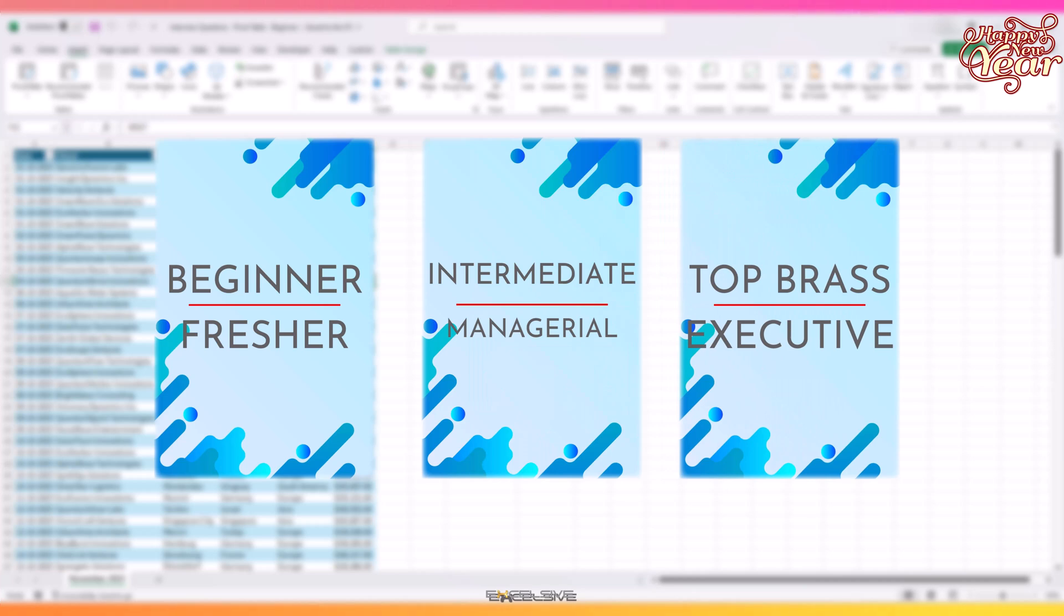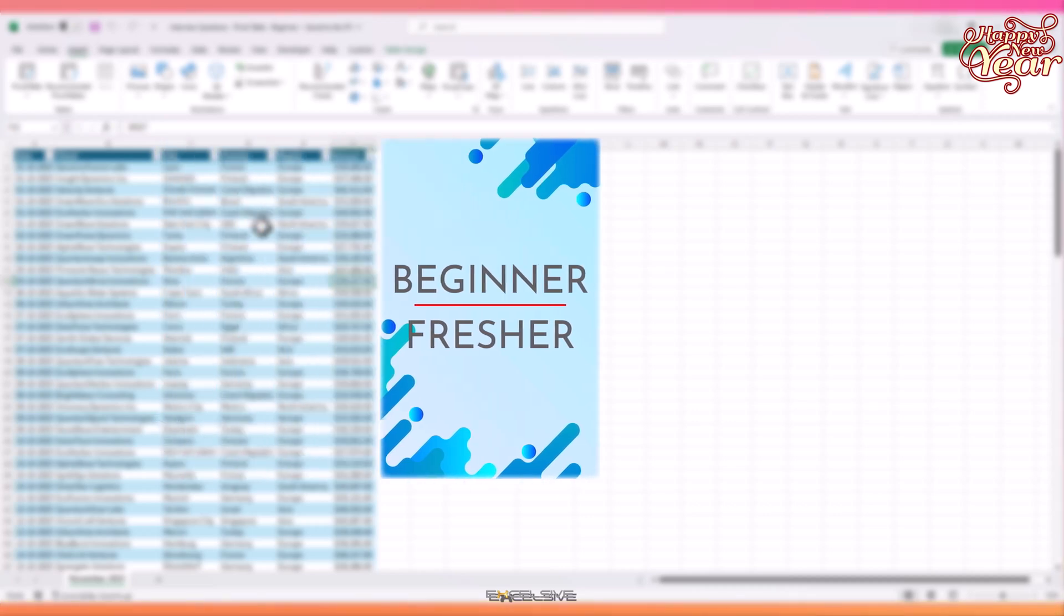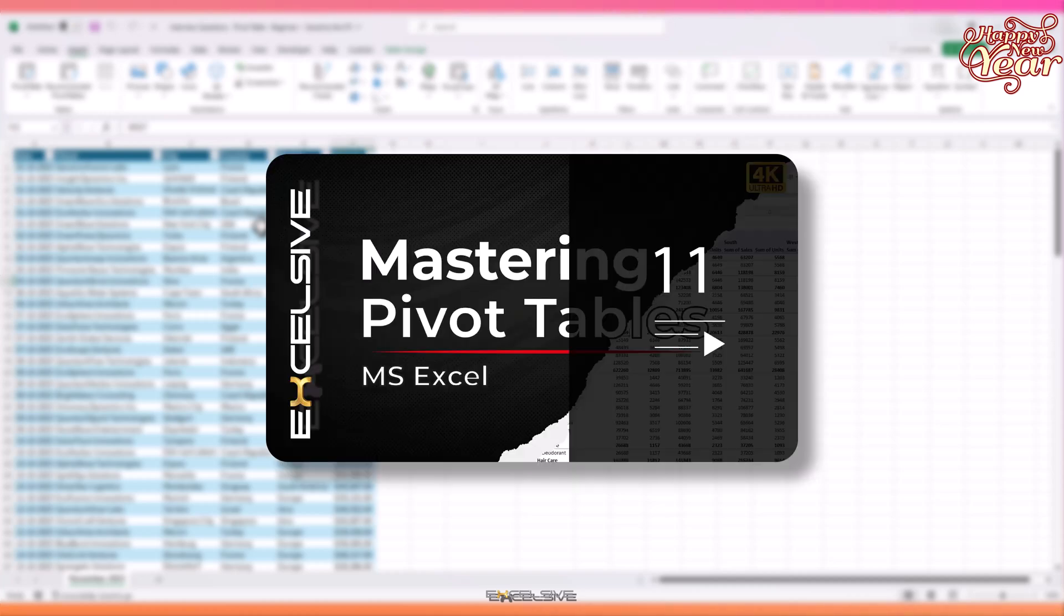This is going to be the first video in a three-part series dealing with interview questions about pivot tables for entry level jobs. Assuming you know about pivot tables at least a little bit, I'll keep it short and simple and will not go into basics most of the time. If you are new to pivot tables, check the playlist on my channel.